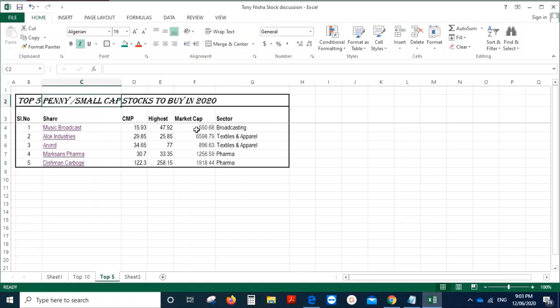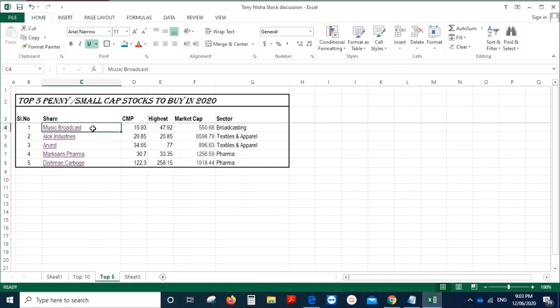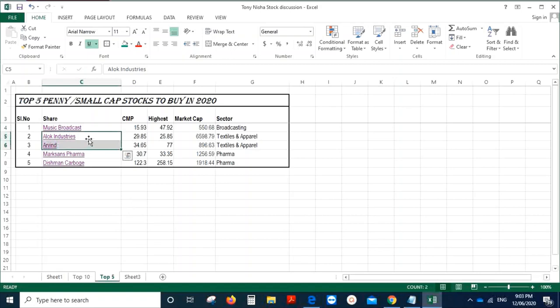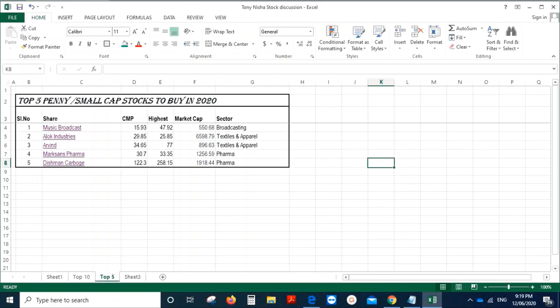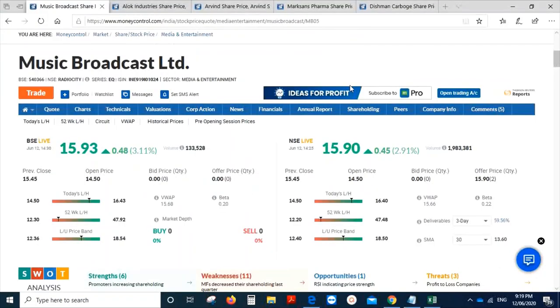I have picked up five stocks. One is into radio, in the name of Radio City. The stock is Music Broadcast. Two stocks I've picked up in textile, which is Alok Industries and Arvind. And the third sector which I've picked is pharma. Pharma is one of the sectors which has given good returns in the last few weeks, and my picks in this one are Markson Pharma and Dishman. Let me take you to the Moneycontrol website and explain to you about these stocks.